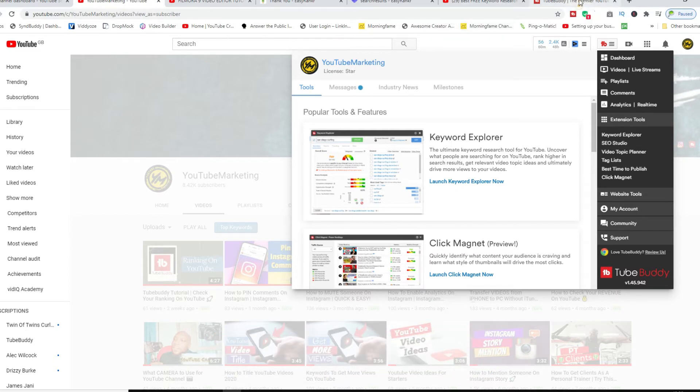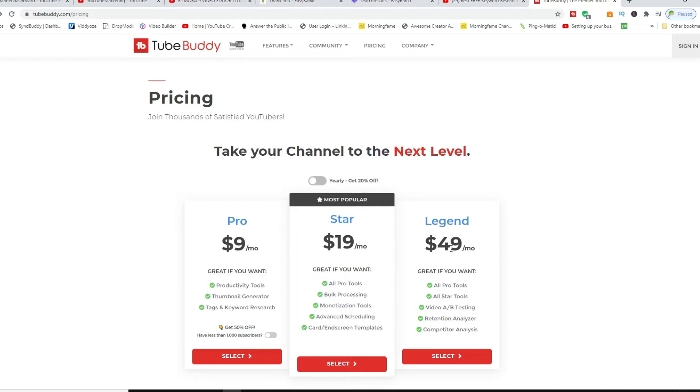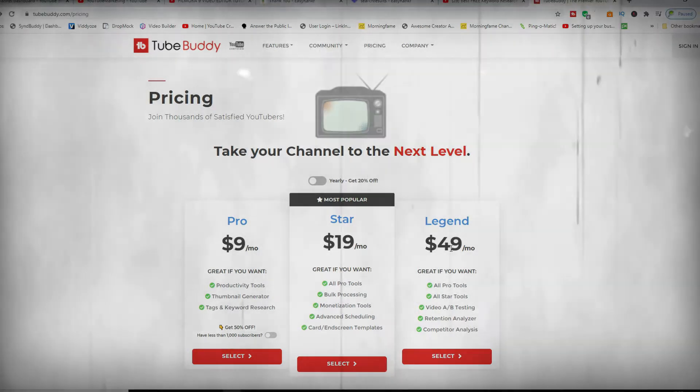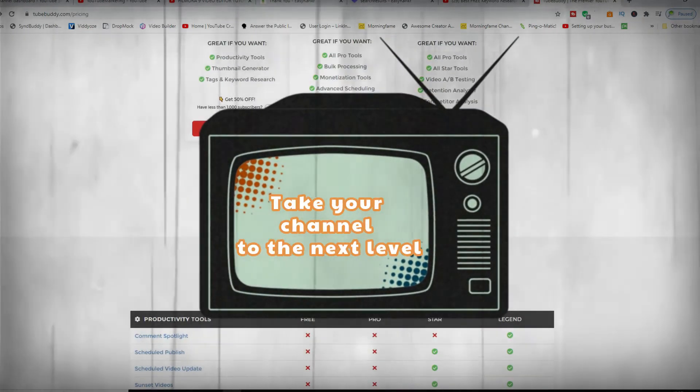So I'm gonna go over to the TubeBuddy website. As you can see there are three different levels of subscription. The first one is Pro, then second is Star, and also the Legend version. They do start you off with a free account, but it's very limited.